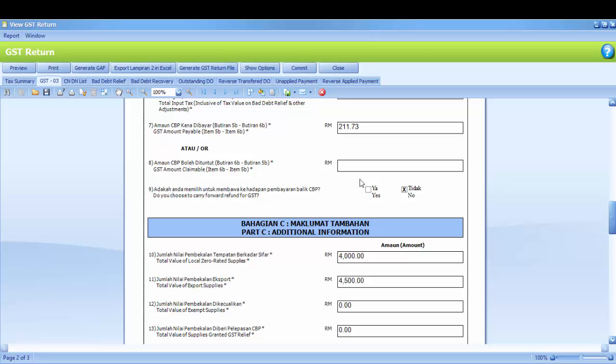GST amount claimable, means your total input tax minus your total output tax, which is item 6B minus item 5B. If the amount shows here, means you can claim from custom.